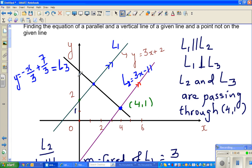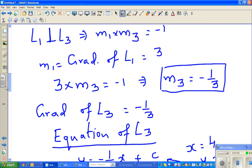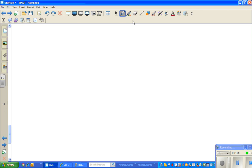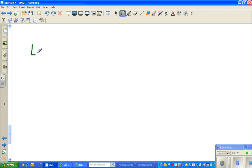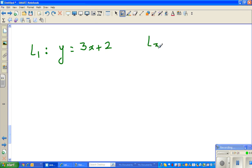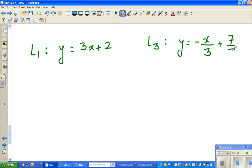In my previous videos I showed how to get L2 and L3, so in this video I want to focus on finding the x, y coordinates that give the intersection between L1 and L3. We'll do it algebraically and then check it on the calculator. L1 has an equation of y = 3x + 2, and L3 has an equation of y = -x/3 + 7/3.